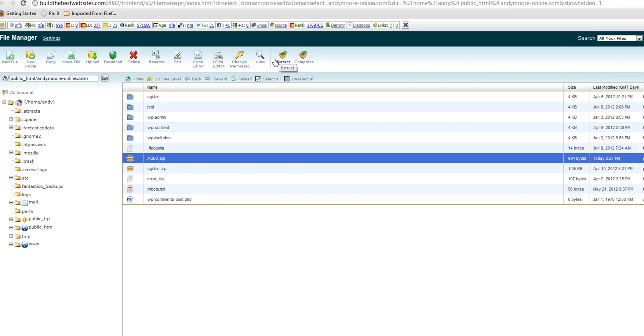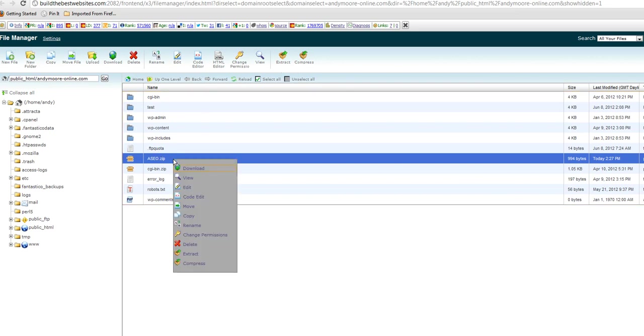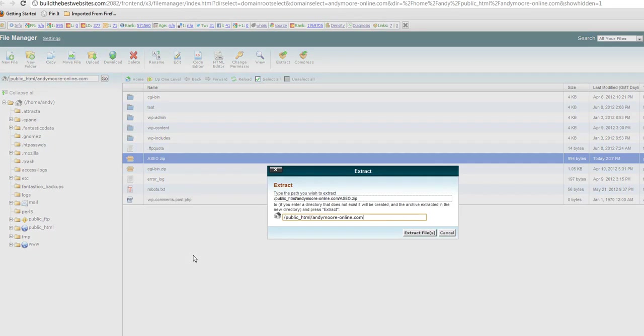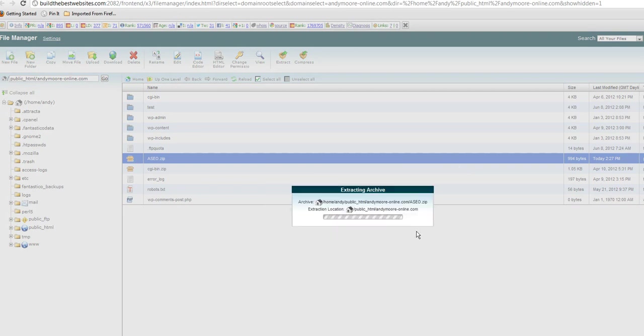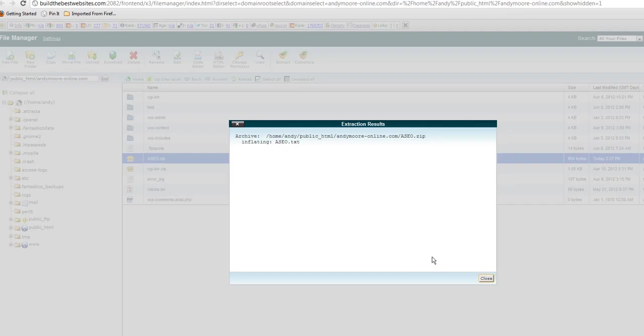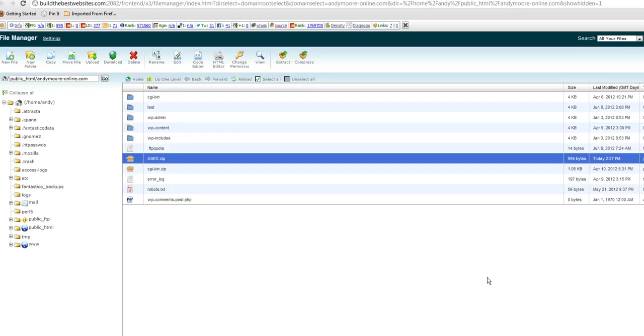We can either go up here to extract or we can highlight this and right click and we've got extract down here. Both do exactly the same thing. So I'm going to just click on extract. This is saying it's going to extract it. Basically unzip it. Extracting and unzip are the same. Okay. So that's now unzipped but there's nothing there. You can see that that's all we've got.